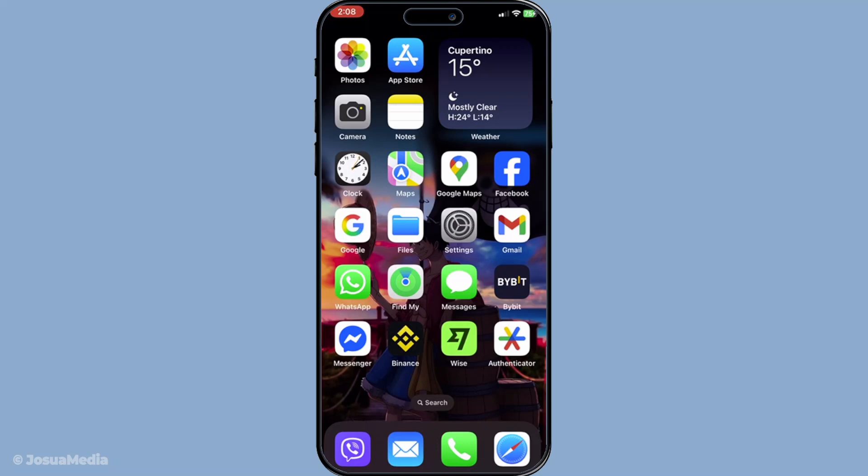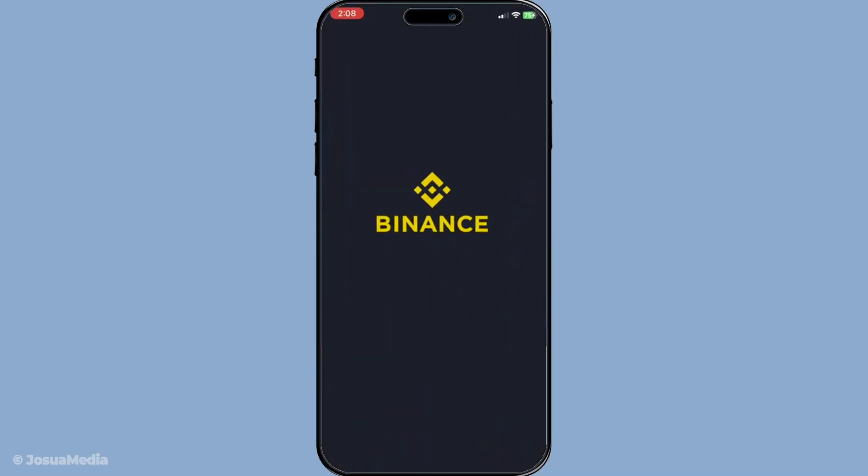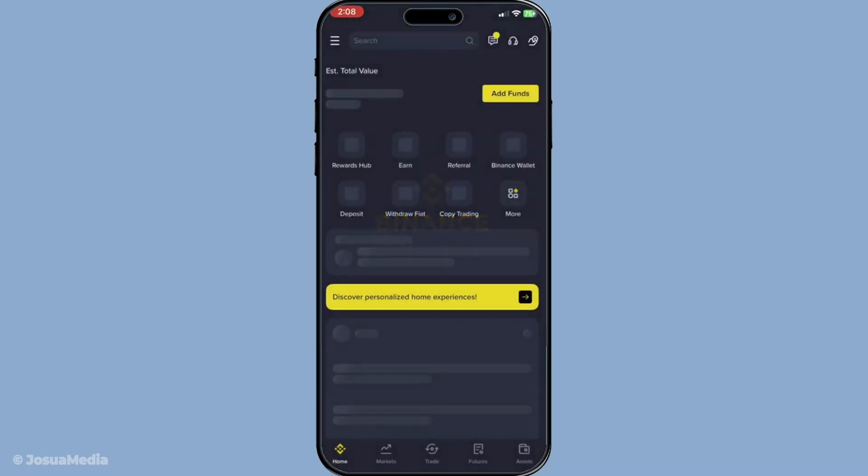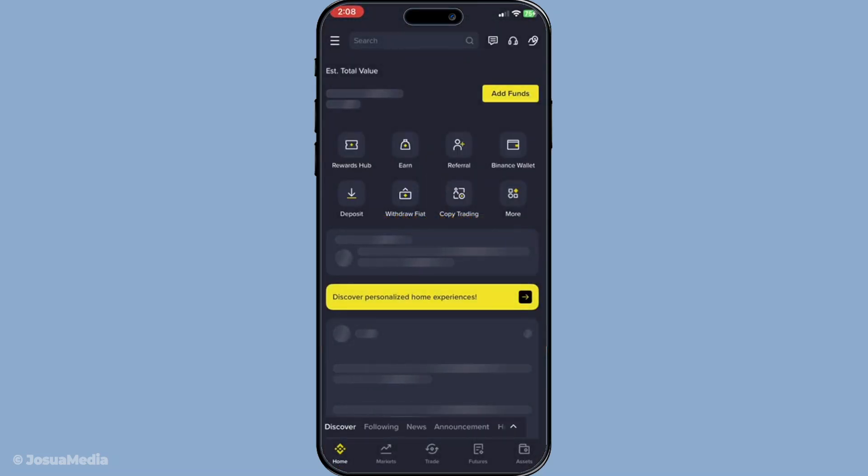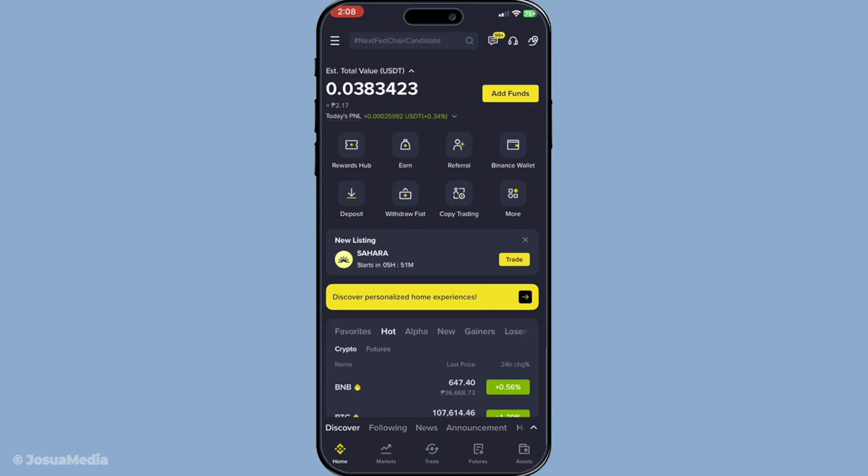First, you'll want to start by opening your Binance app. It's usually represented by a yellow icon with a white logo, so it's easy to spot on your home screen. Once you have the app open, make sure you're logged into your account.